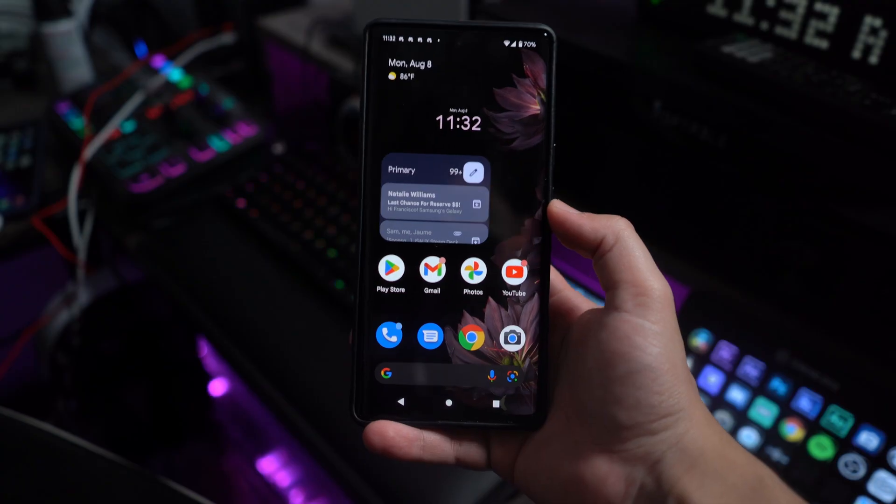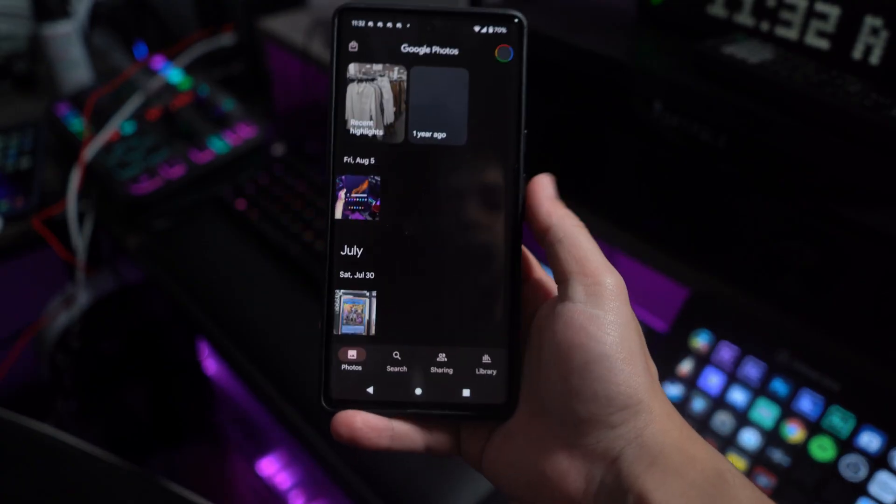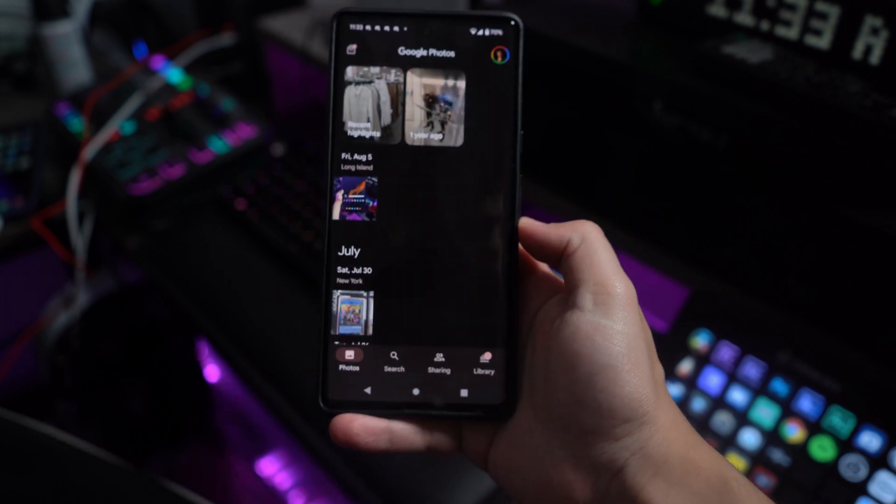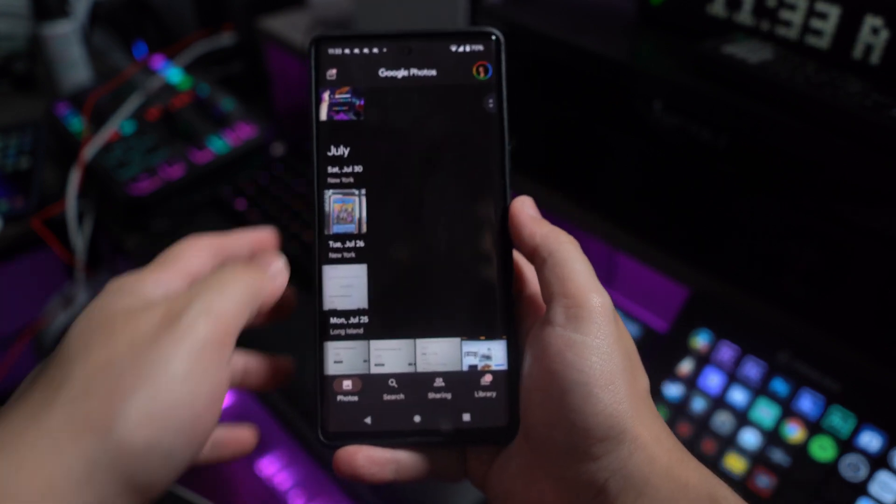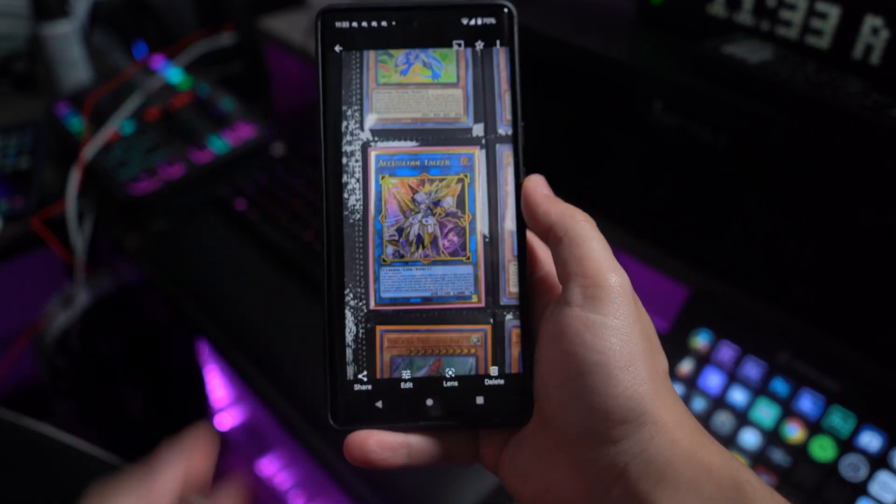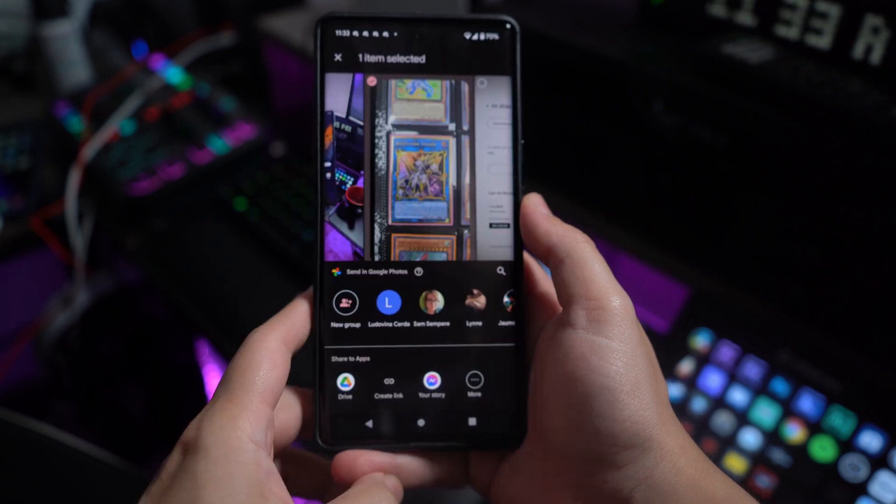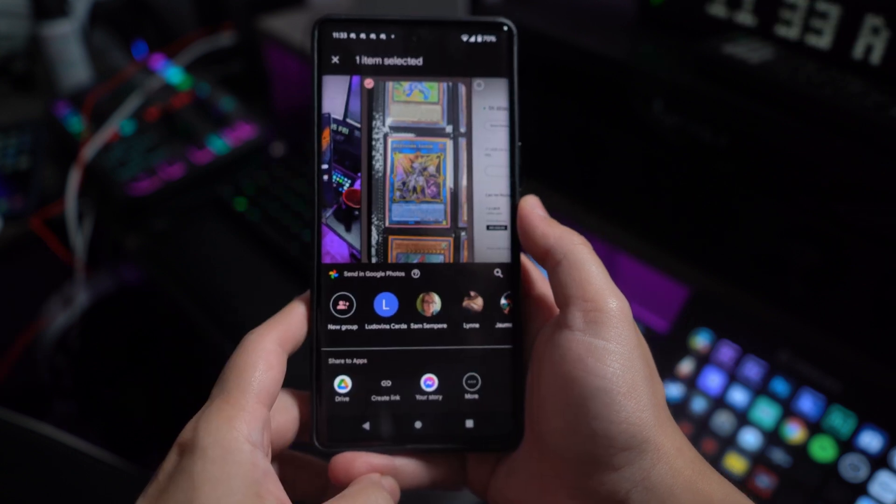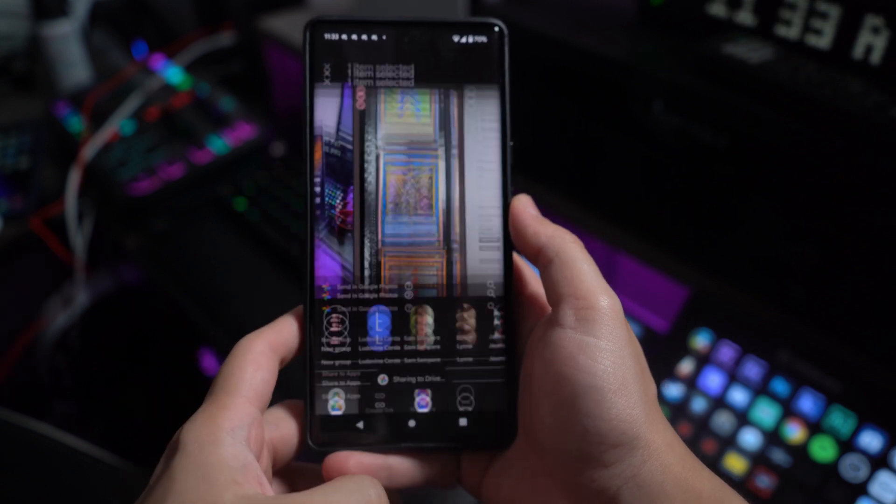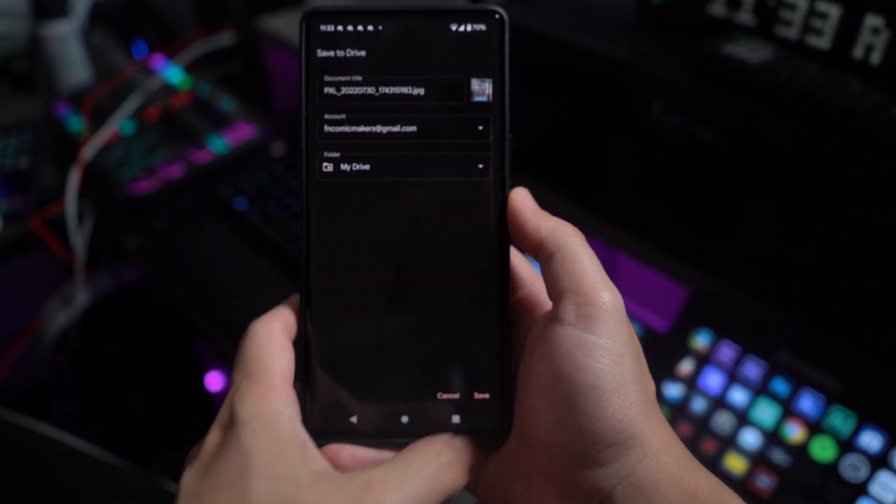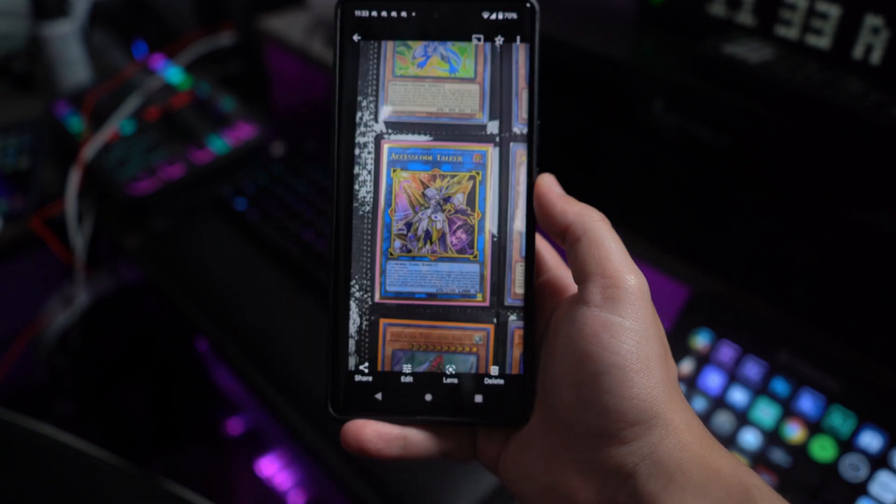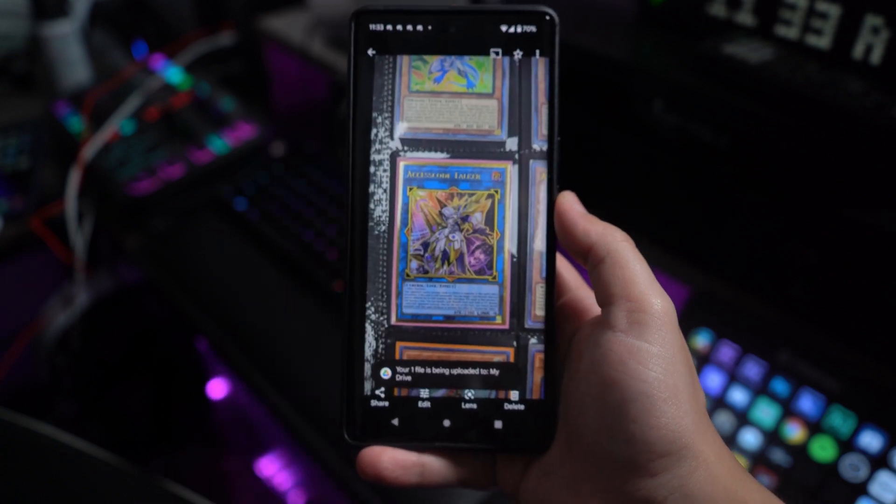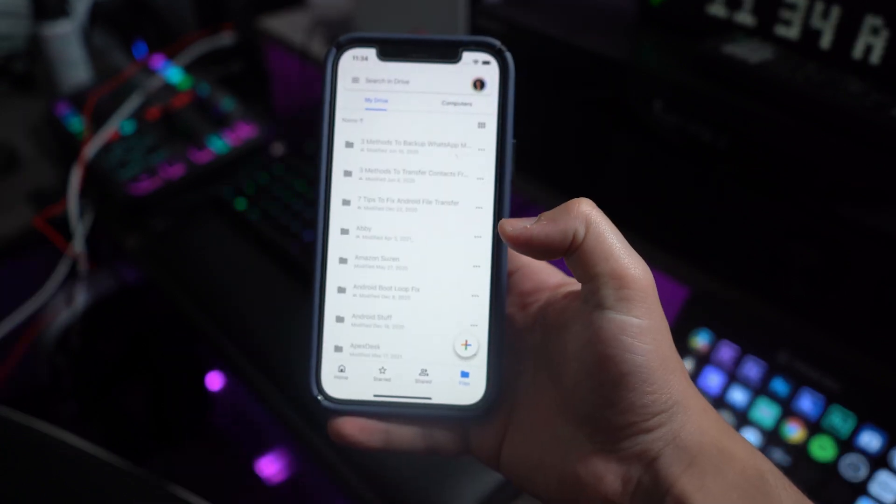First, open the Android device and lead over to the respective photos present in the Gallery. Select the photo and click on Share. From the available options, select Drive so that it's uploaded to your Google Drive account. Following this, install Google Drive on your iPhone.